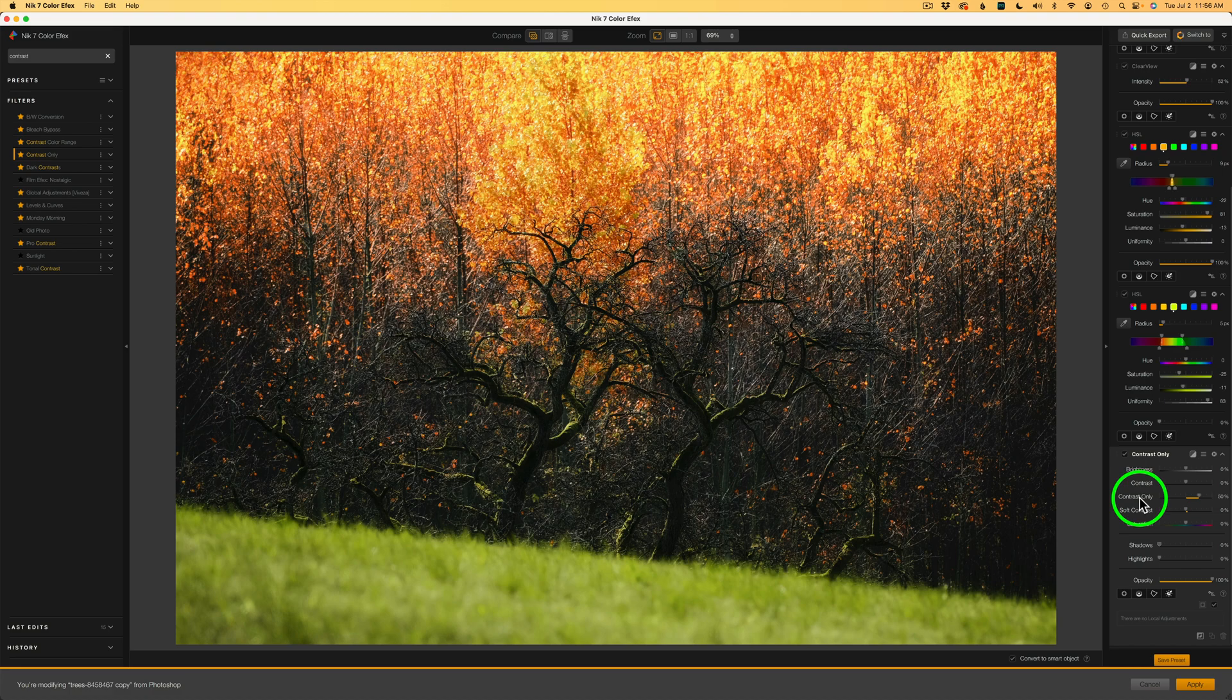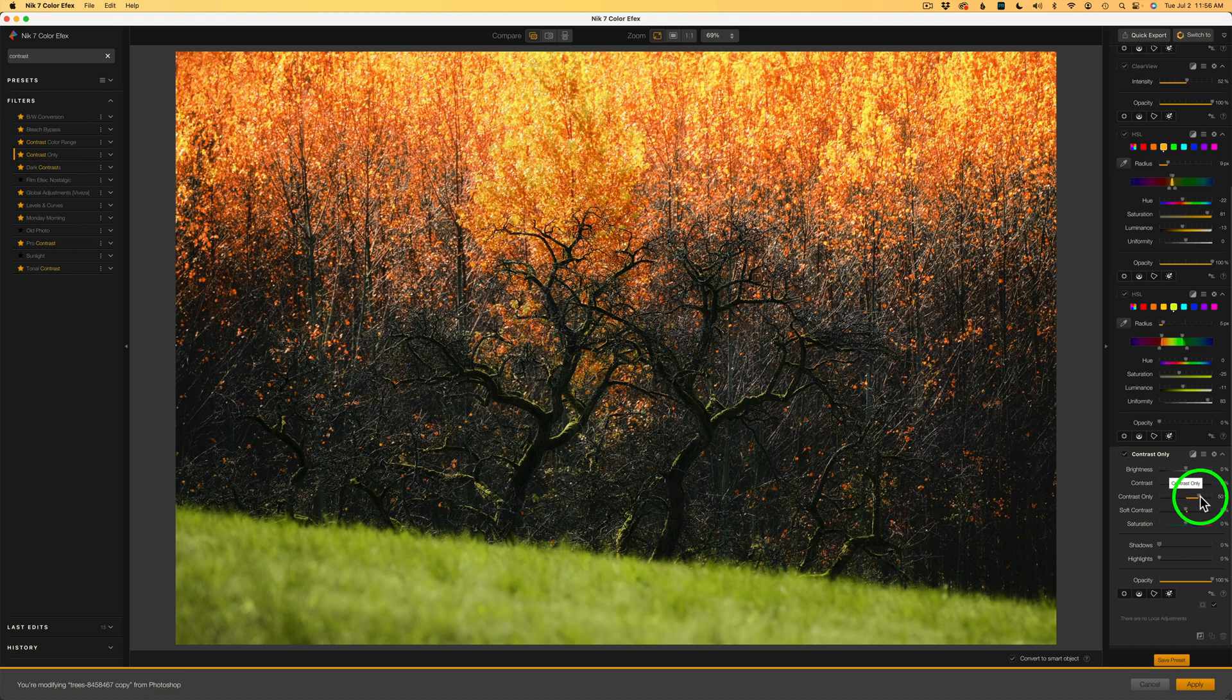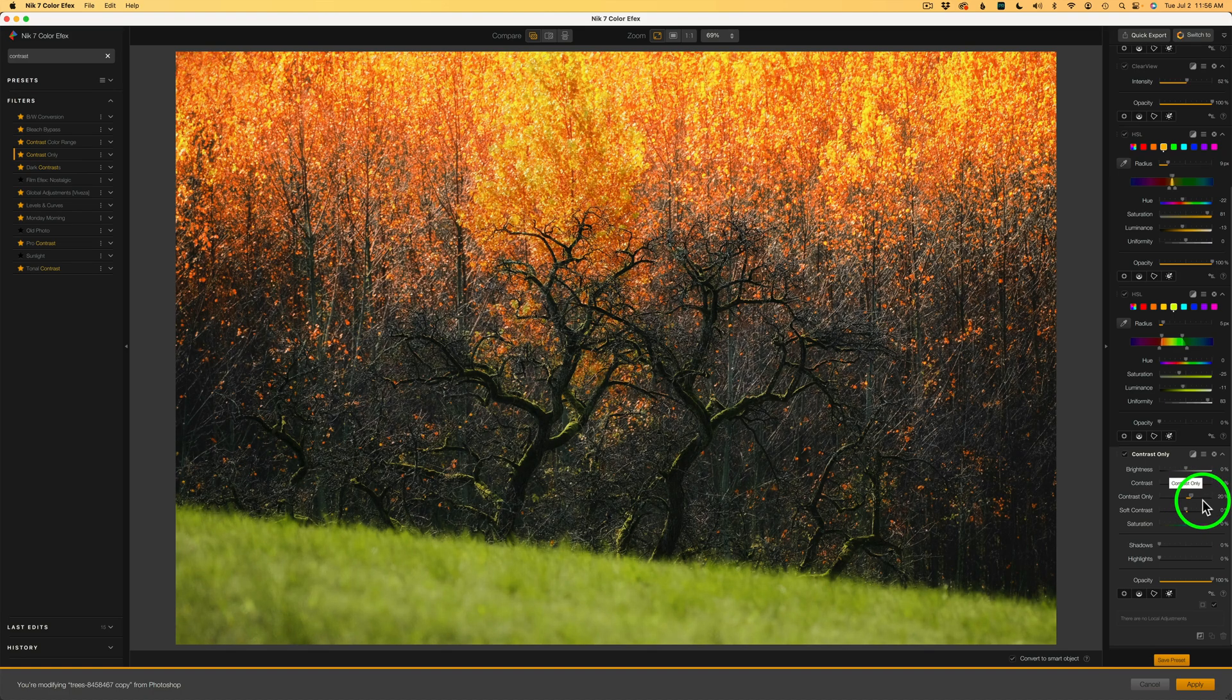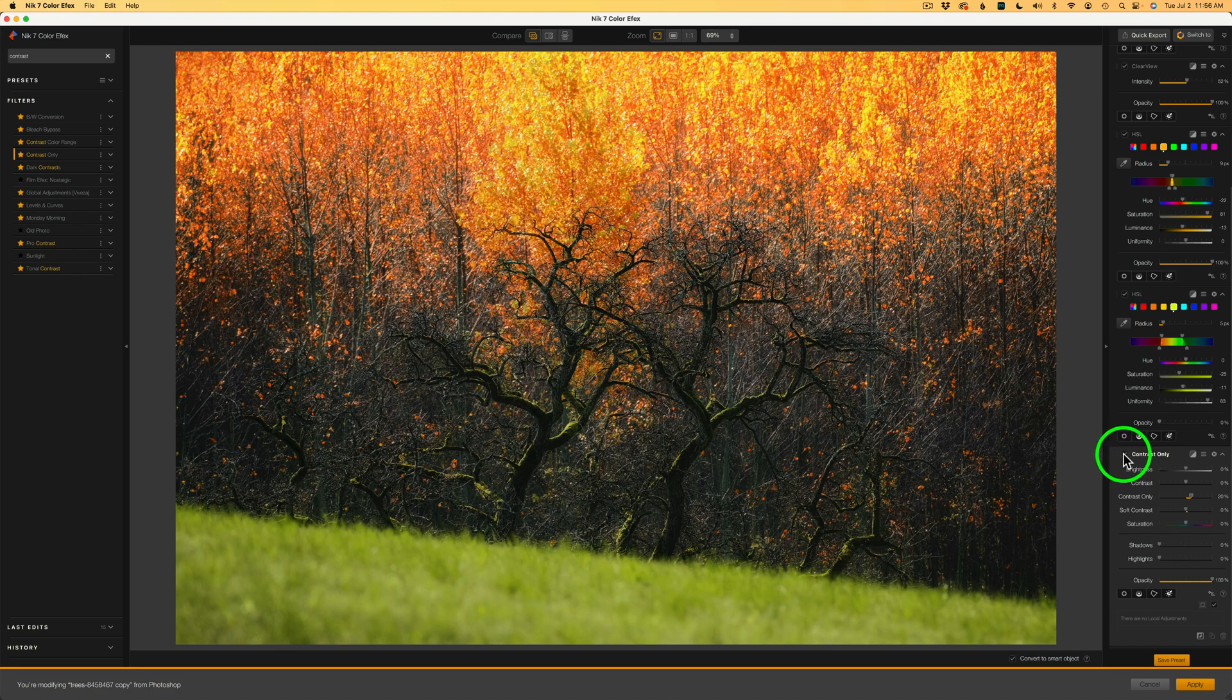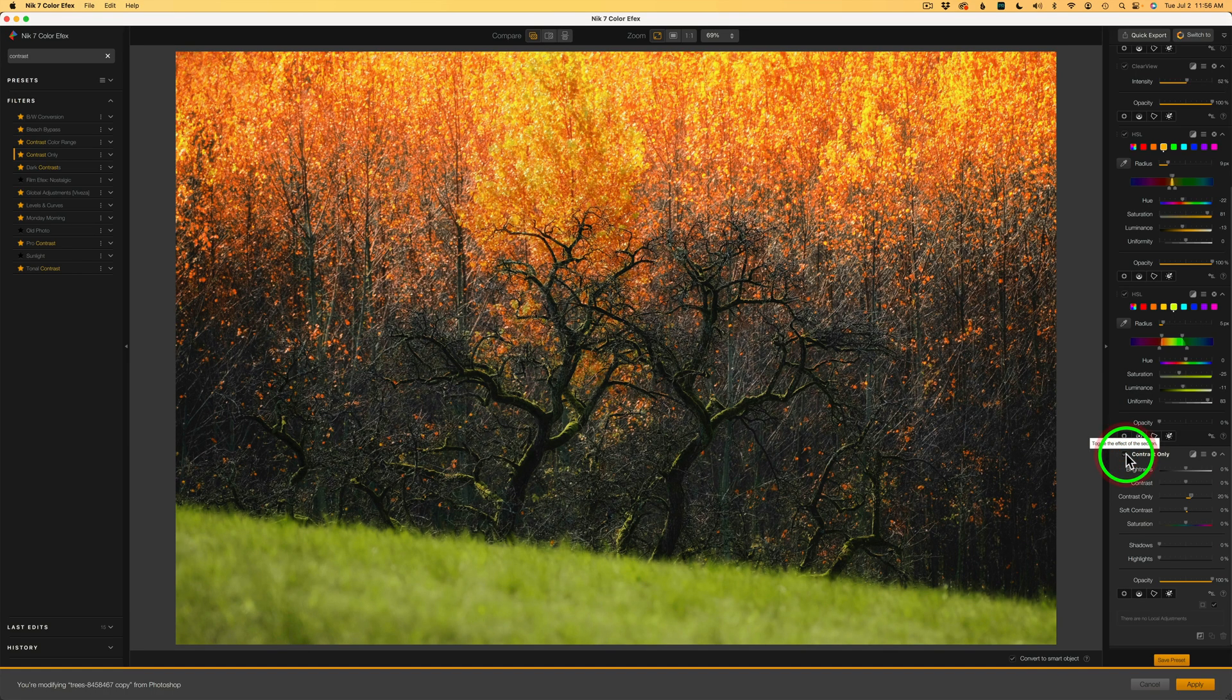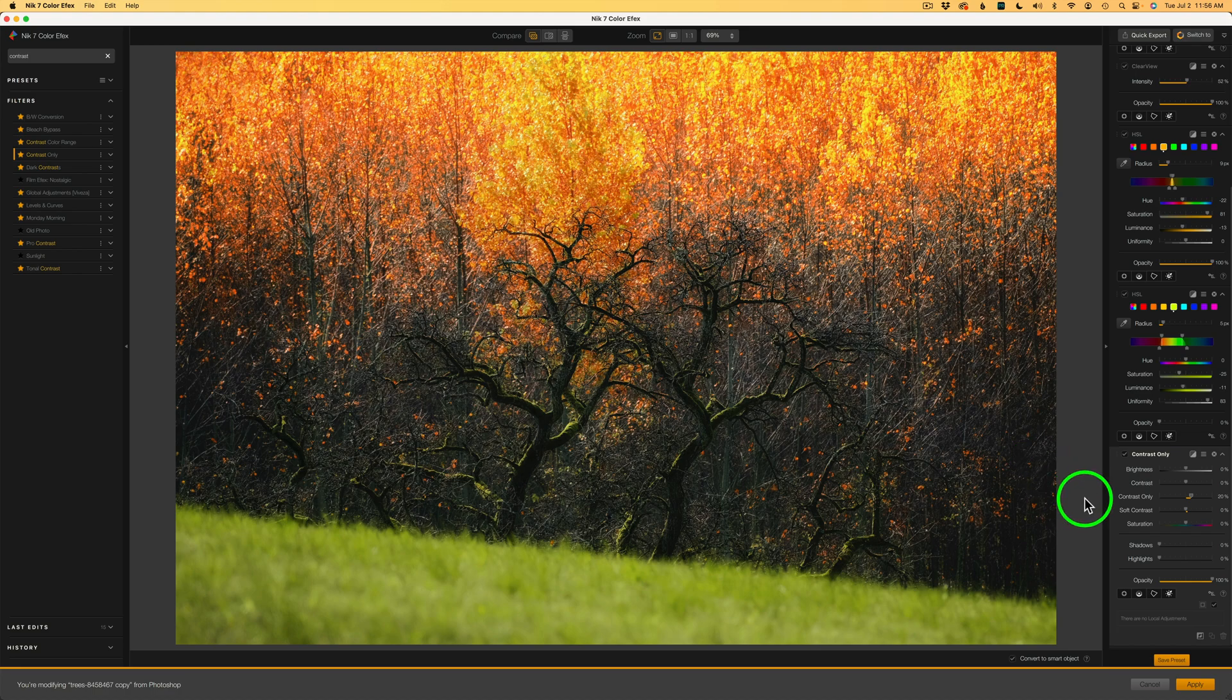Now, notice the contrast only slider is set to 50%, which is the default setting. I don't want that much. I'm going to pull this back. And I'll pull this back to like right there, 20%. Now, let me shut off the contrast only. Here is before and here is after. See that extra contrast, but it's not affecting color.